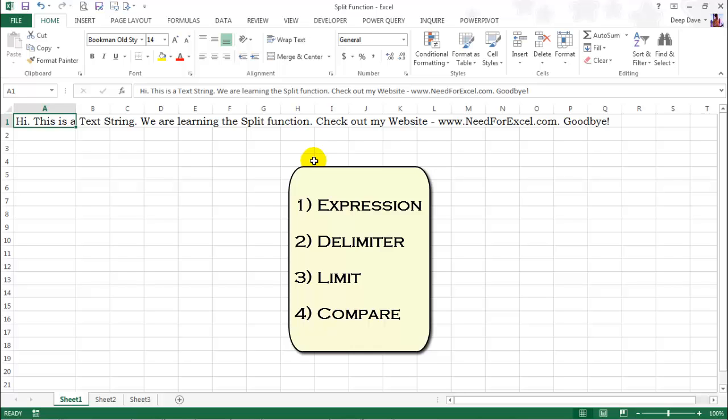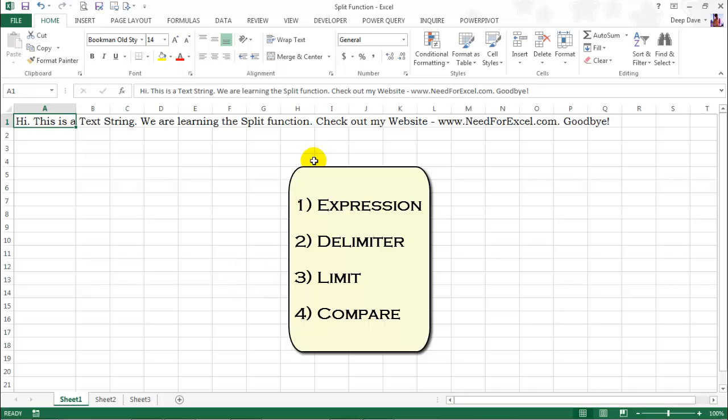The default delimiter is a space character. If you omit this argument, the text will be split at every occurrence of a space. Third argument is limit. This argument determines the maximum number of substrings into which an input string should be split. Default value being minus one, which means the input string will be split at every occurrence of the delimiter.